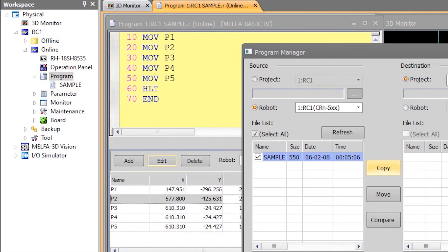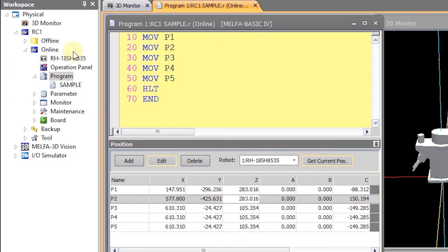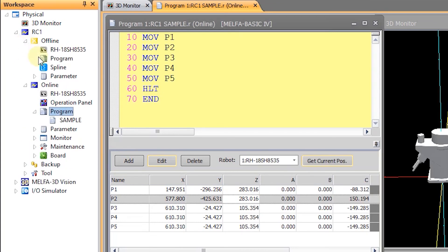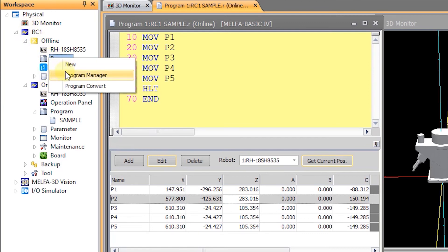Because we are online with an actual robot controller, if you right click on the program branch of the project tree you will be presented with the option to open the program manager and be able to see what is actually on the controller.